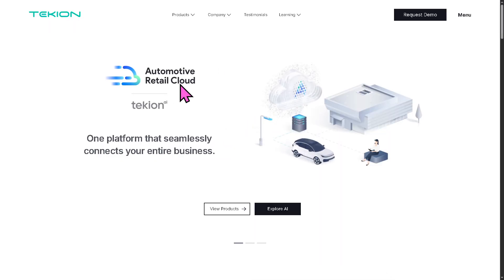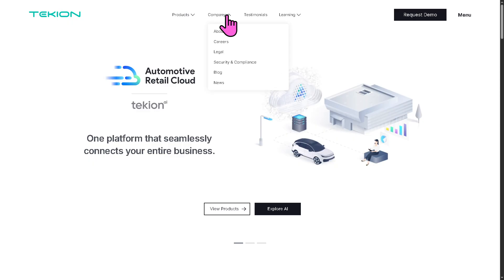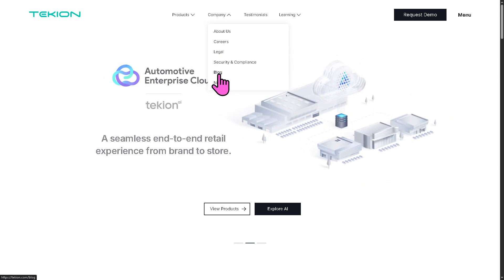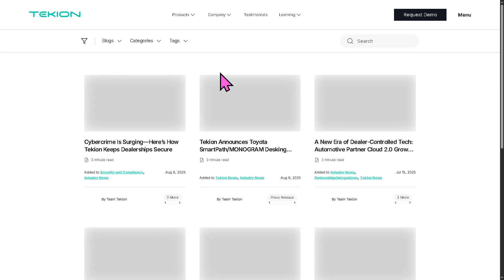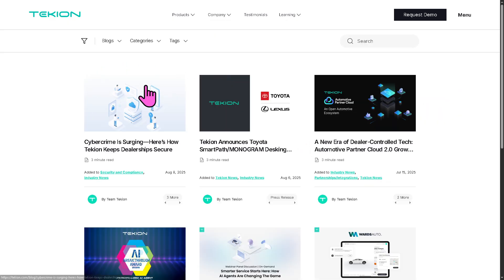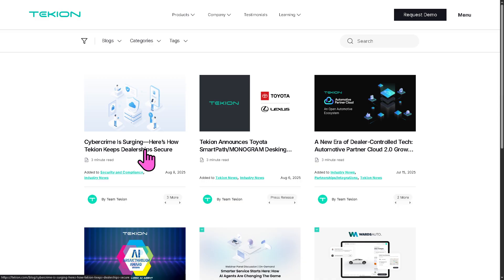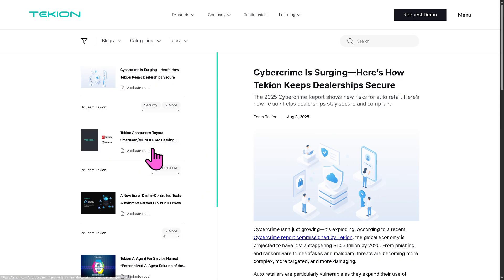If you want to know more about Tachyon in general, you have the company section with About Us, Careers, Legals, Security and Compliance, and the blog. The blog features updated articles and insights from industry leaders and thought speakers from Tachyon — for example, 'Cybercrime is Surging: Here's How Tachyon Keeps Dealerships Secure,' a three-minute read that's completely free, so you can get more insights about Tachyon at no cost.